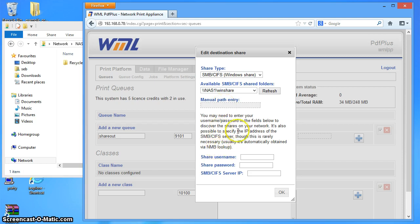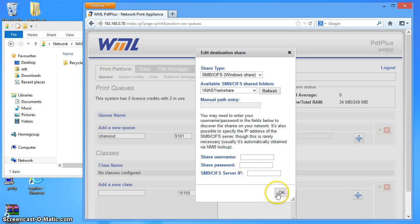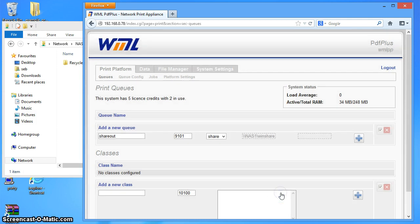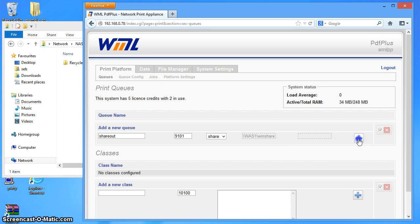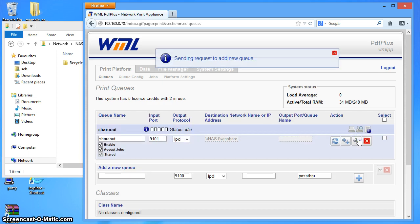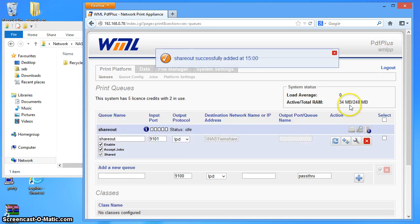And this share doesn't need a username or a password, and I don't need to put in the server IP, so that will work just like that. OK. So I can go ahead and add that queue. And there it is.